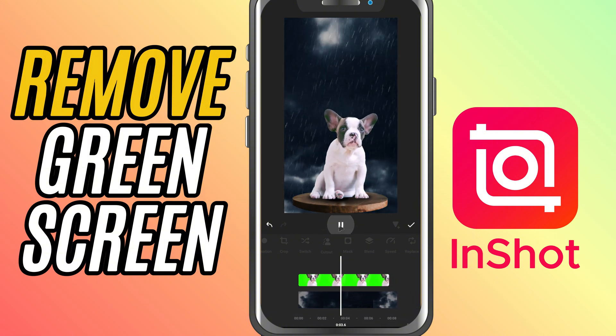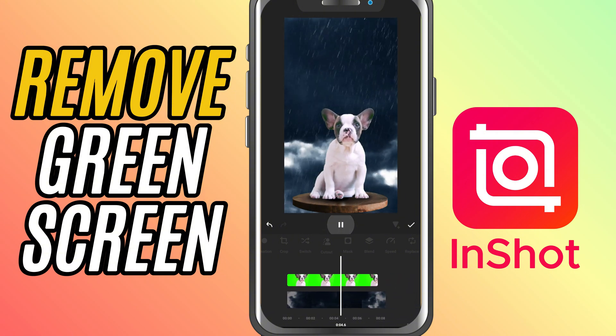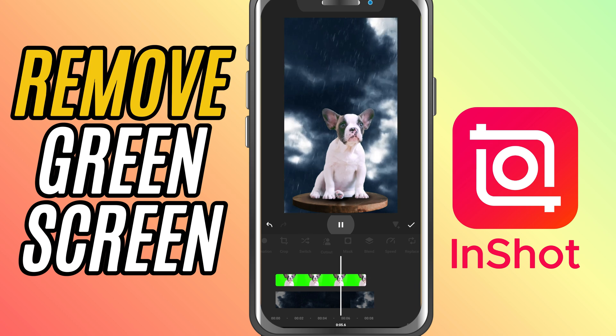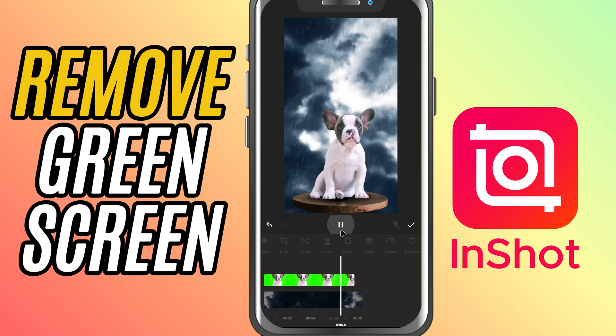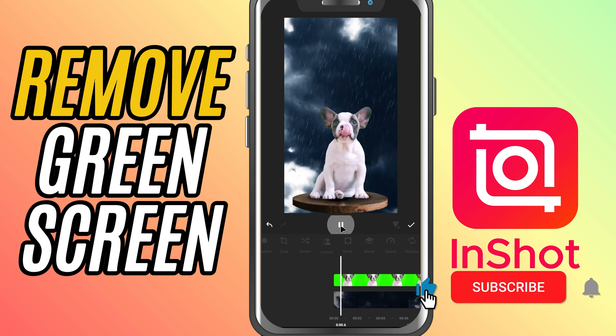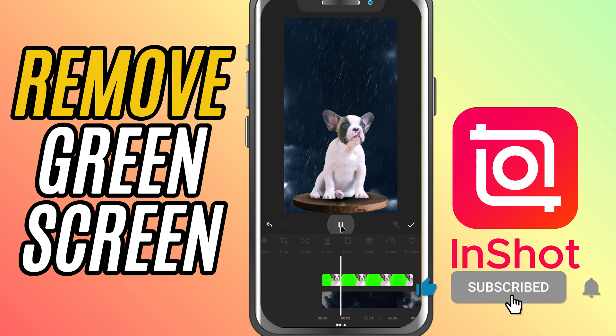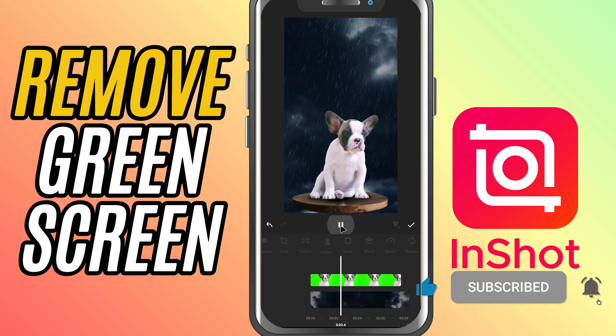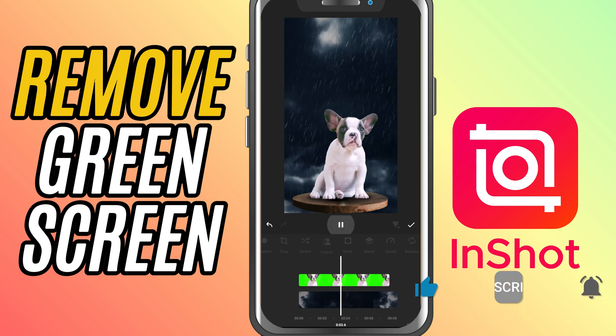And there you go. You've successfully removed the green screen in InShot. If you found this tutorial helpful, don't forget to like, share and subscribe for more editing tips.